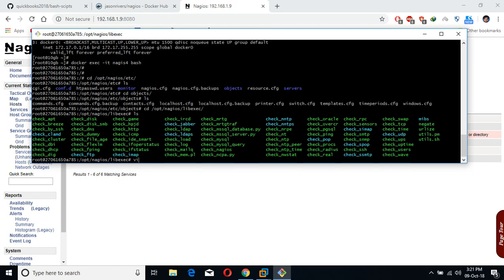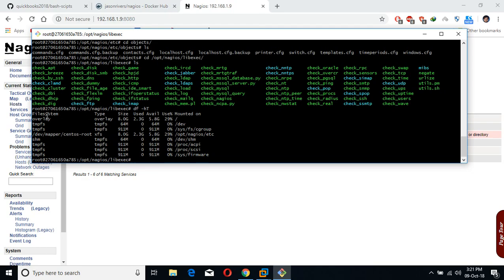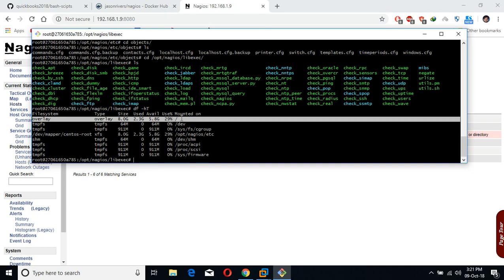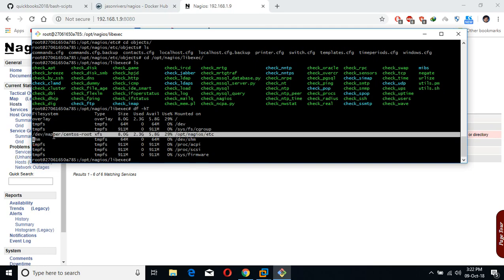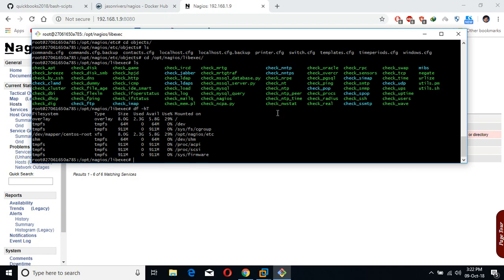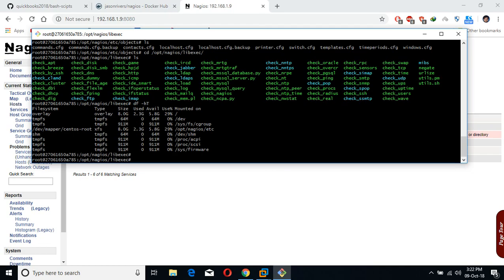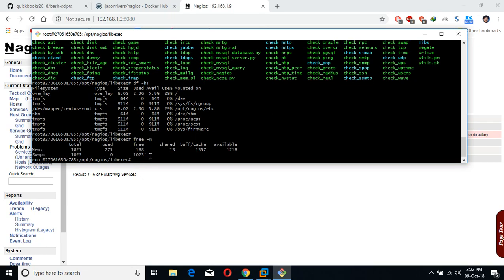Go to the directory opt/nagios/libexec — here you will find all the plugins. Let me first explain why the remote host will not work. If you see the file system is overlay, and the available space is 5.8 GB. Also devmapper centos root is also showing 5.8 GB — it is on the container. If you run these commands on the Nagios Docker container, it will provide you the host information. The reason I say do not add remote hosts is that the settings will be far more complicated and not effective.